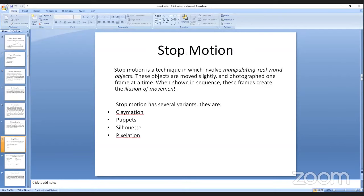Last but not least is stop motion. Stop motion is a technique which involves manipulating real-world objects. These objects are moved slightly and photographed one frame at a time. When shown in sequence, these frames create the illusion of movement.